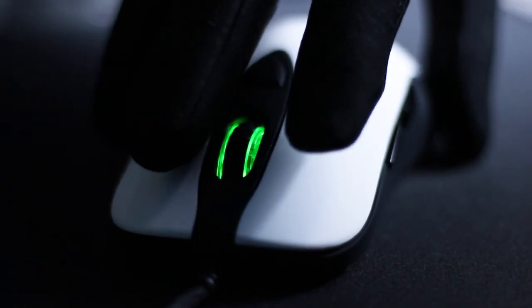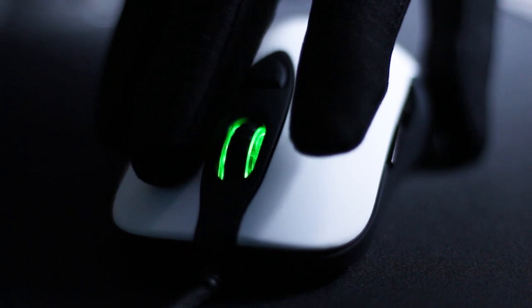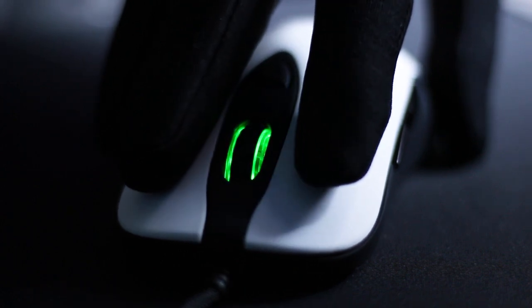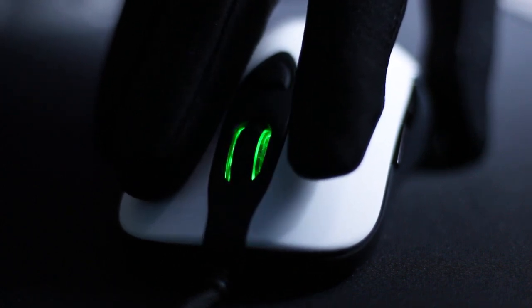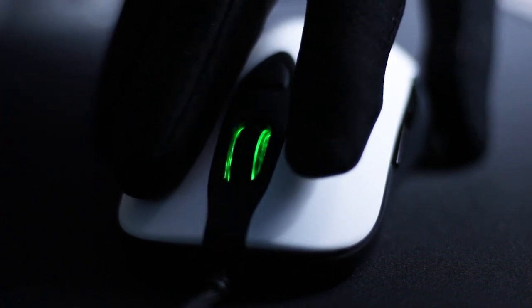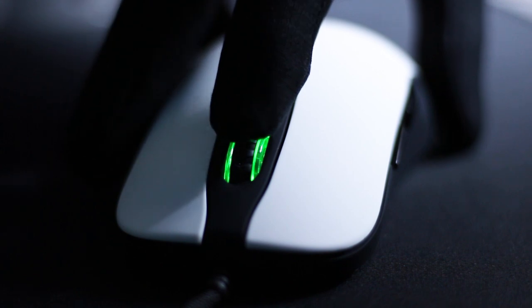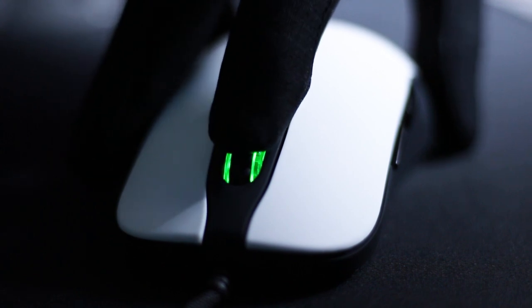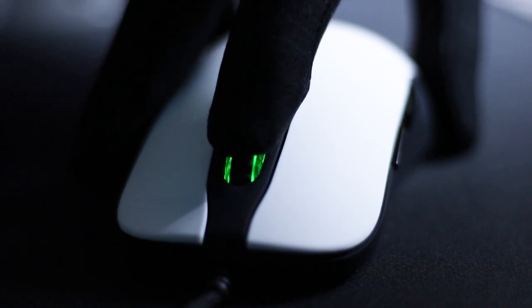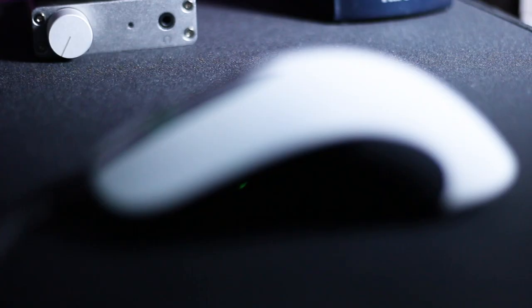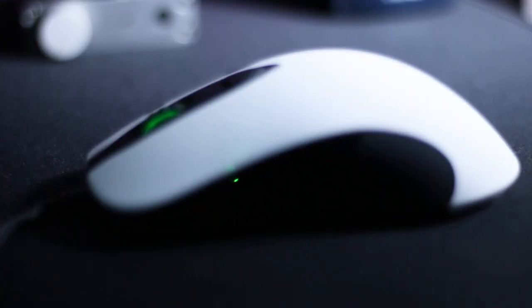Even though these are Huano switches and not Omrons, they offer a great tactile feedback and in fact, the whole mouse assembly and buttons feel solid and can withstand hours of gaming without making unwanted noises such as squeaking and rattling.